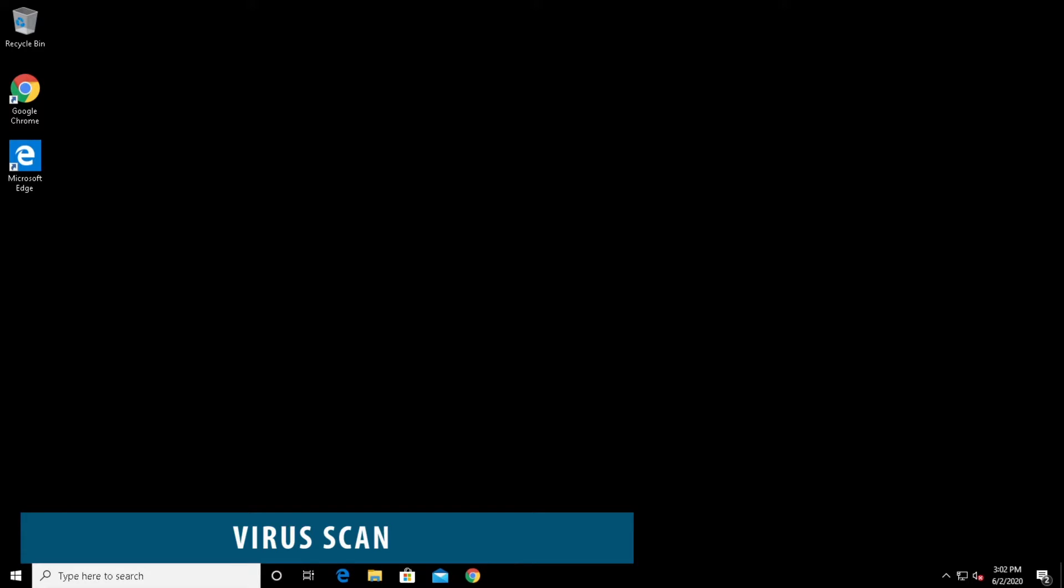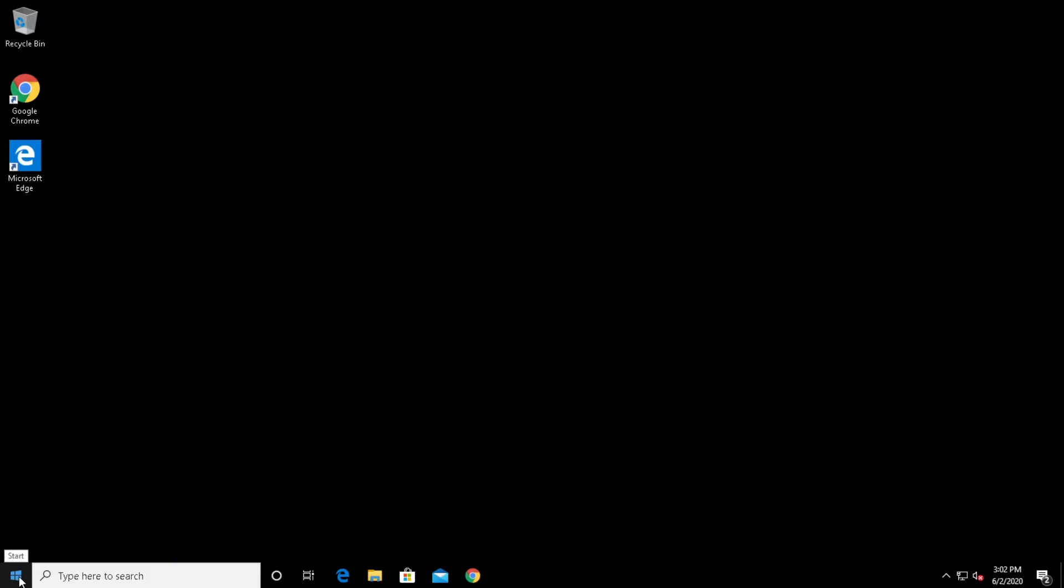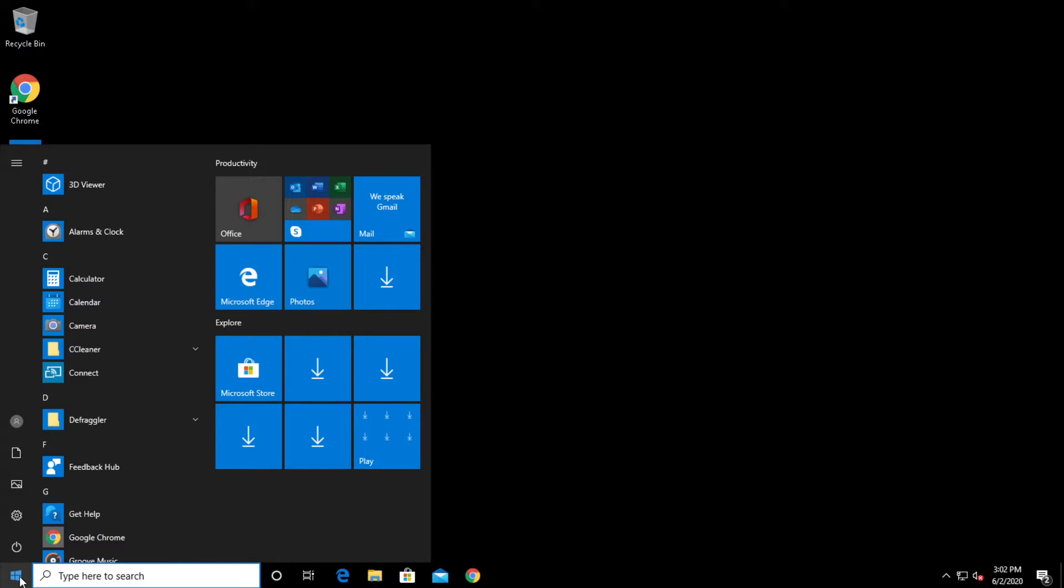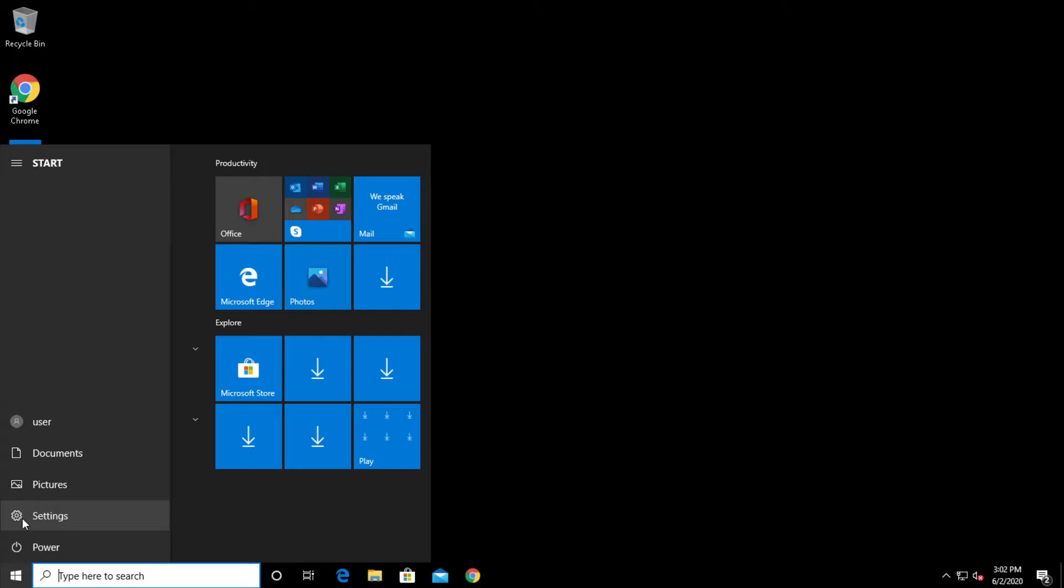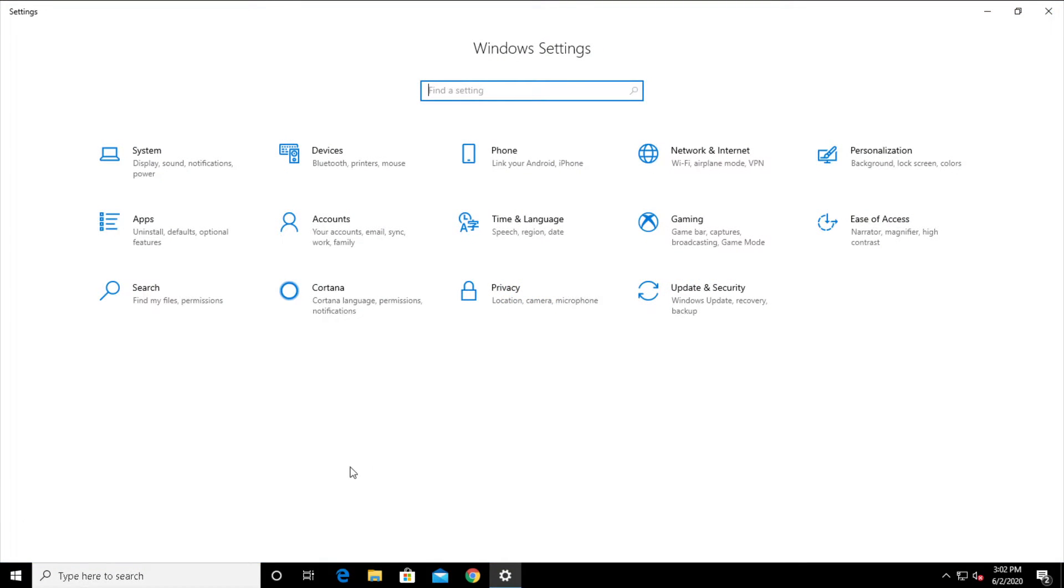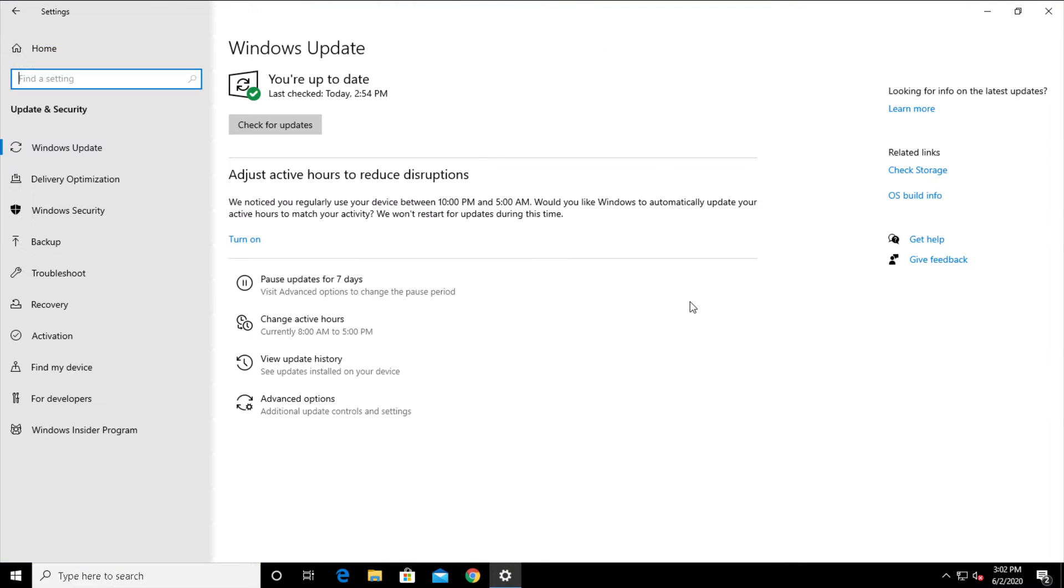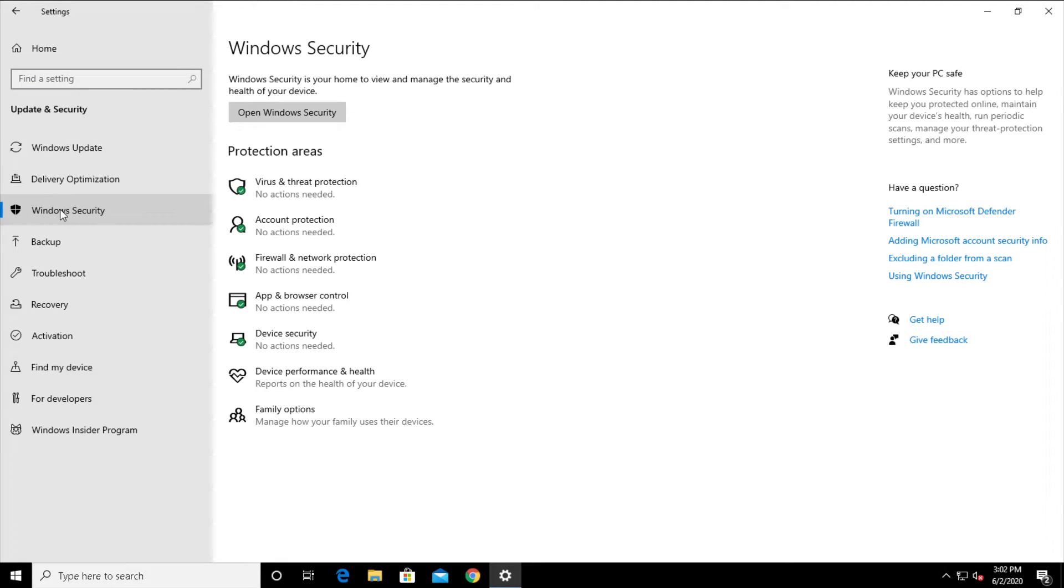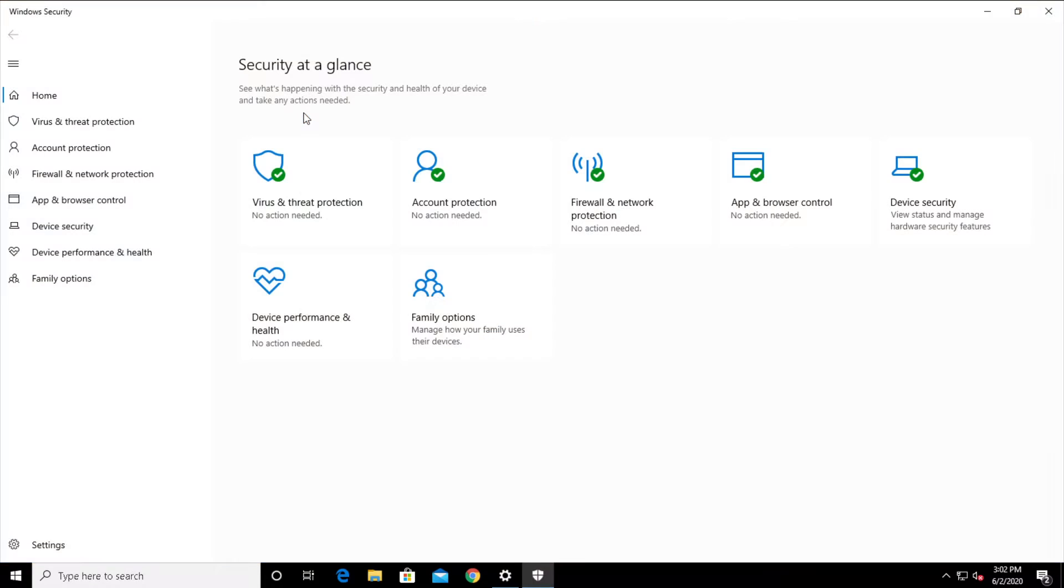Now, we're going to do a system scan for viruses. Open up start menu, click settings, select update and security. On the left-hand menu, select Windows security. Now, click open Windows security.